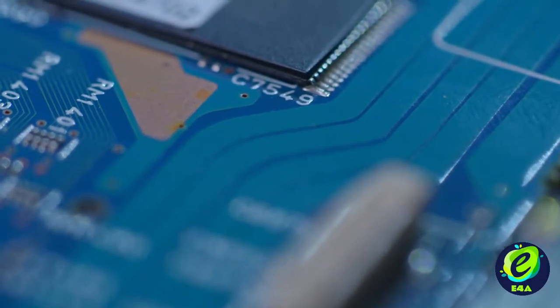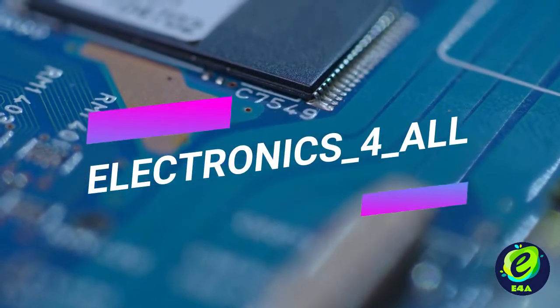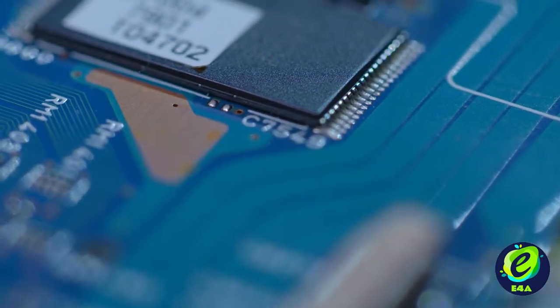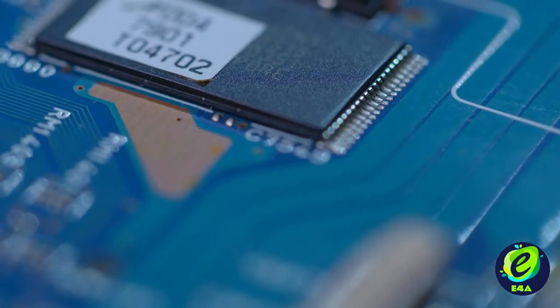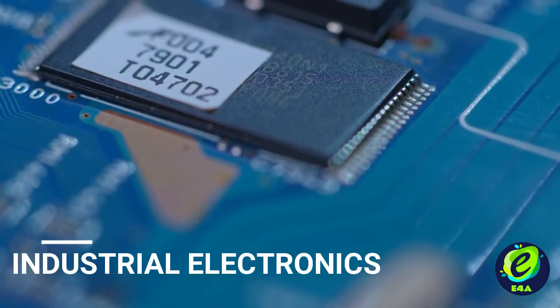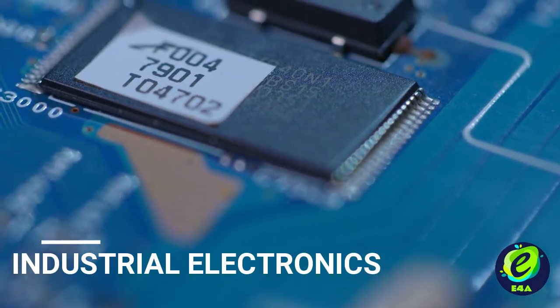Hello people and welcome to electronics for all. This is a channel where we will design and develop industrial grade electronic systems.